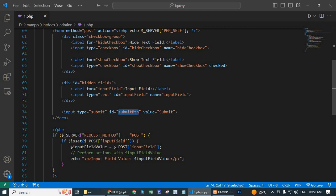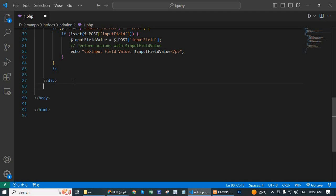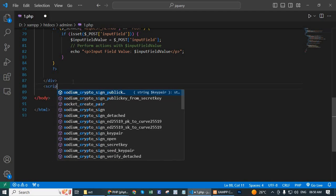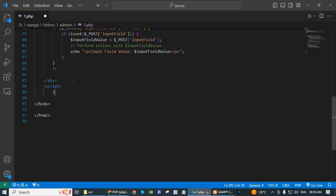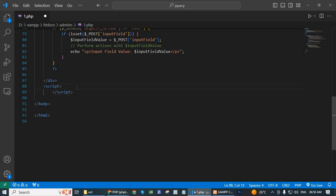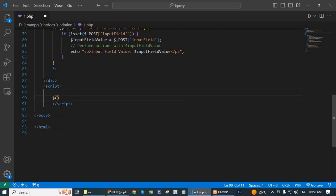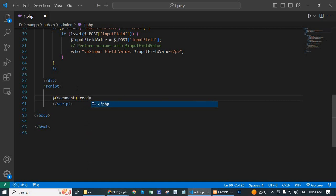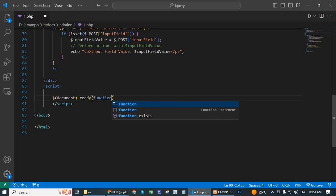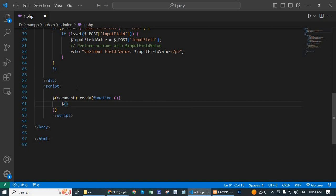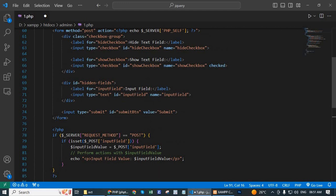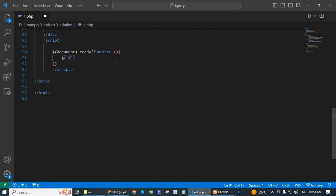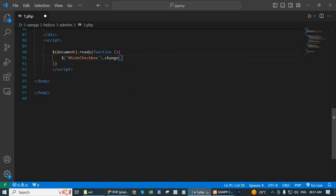Now we write the script code after this div. Start the script code, script tag open and script tag close. Then we will use dollar document dot ready function. Dollar sign, hide checkbox, dot change function.